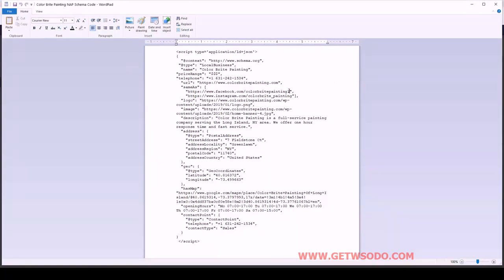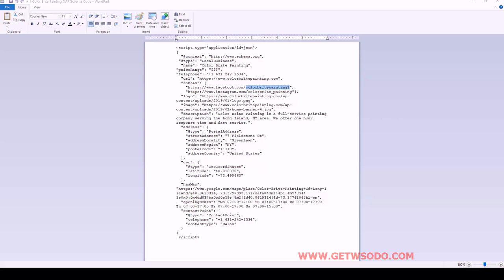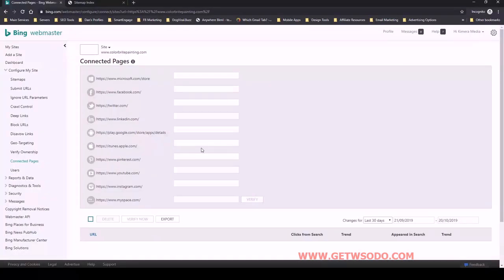So in this case, we have Facebook, so I'm going to grab this part right here, copy it, go back over to Bing Webmaster Tools.